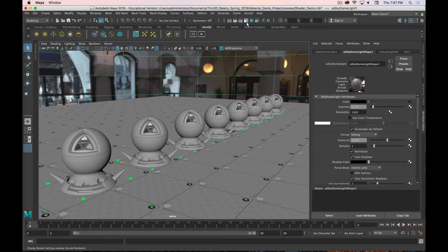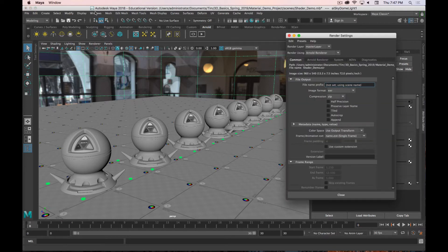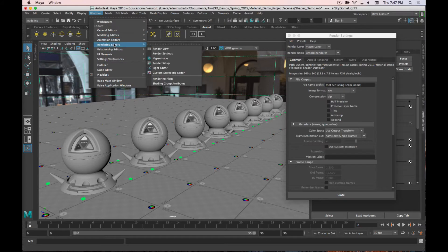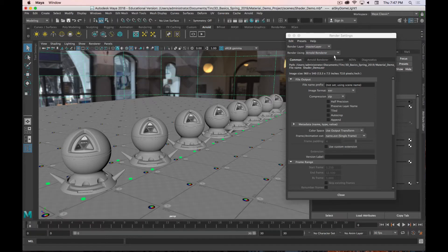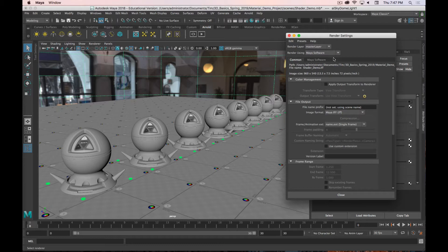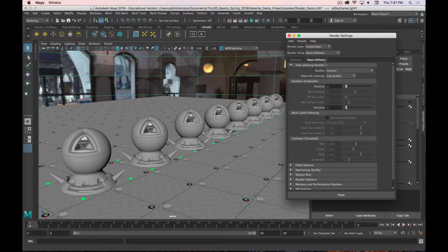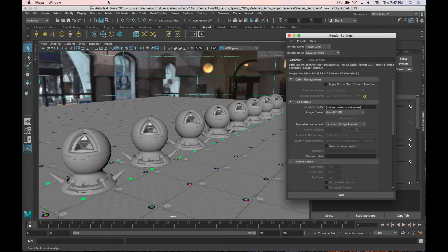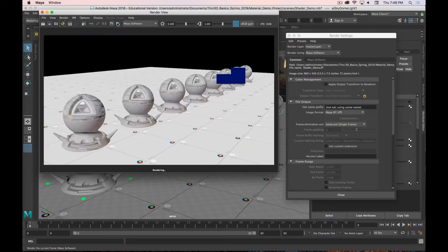Up until now we've been dealing with the Maya software renderer. To open render options, go to the slate with the little gear icon — that's your Render Settings — or go to Windows > Rendering Editors > Render Settings. By default, Maya is set to using the Maya software renderer. I'm going to click Render on the scene — the second icon, the blank film slate. You can see this is what the scene looks like with the software renderer, and it looks terrible.